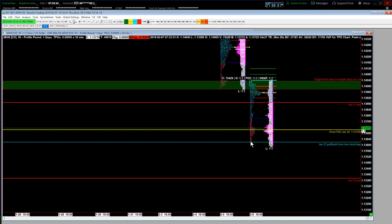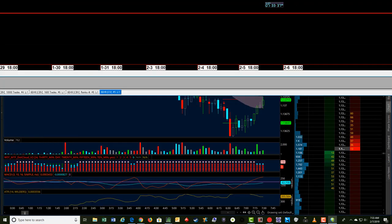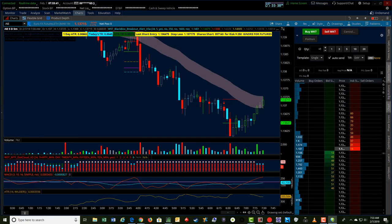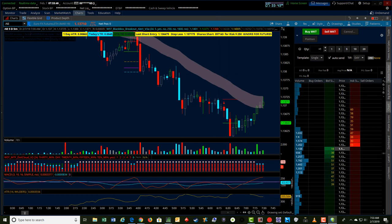And there may be, if there's a pullback, it might be another potential short in the 6E. Nonetheless, that's the trade that I took. I wanted to share with you yesterday on a nice Black Box Breakout indicator trade. Hope that helps. Take care guys and have a good trading day today.